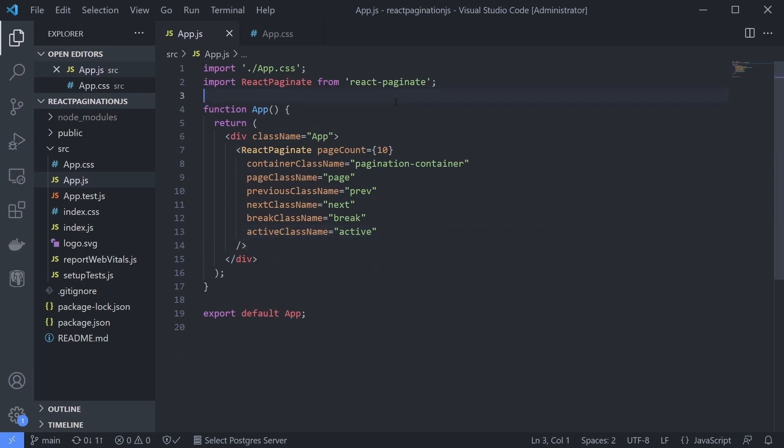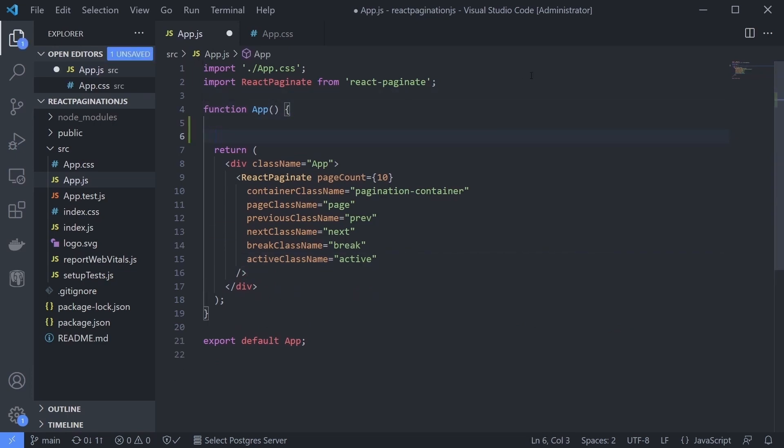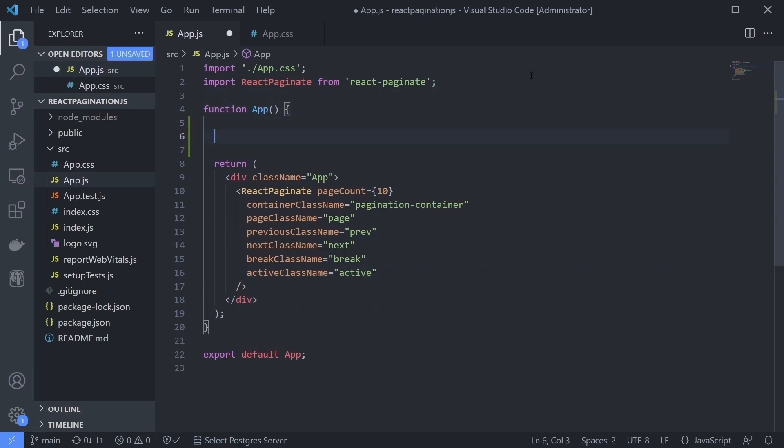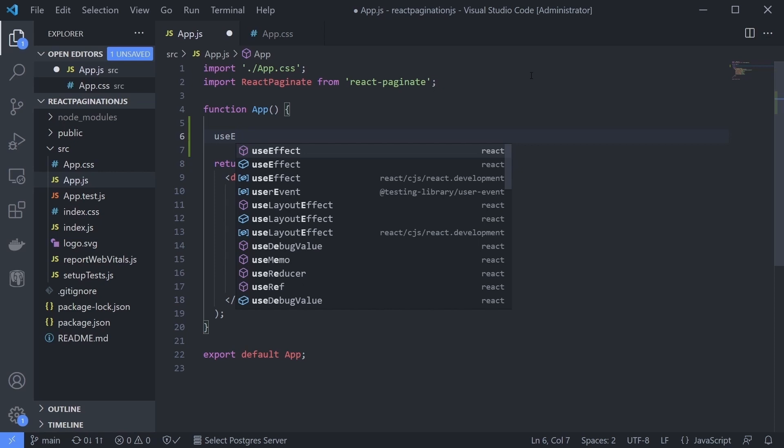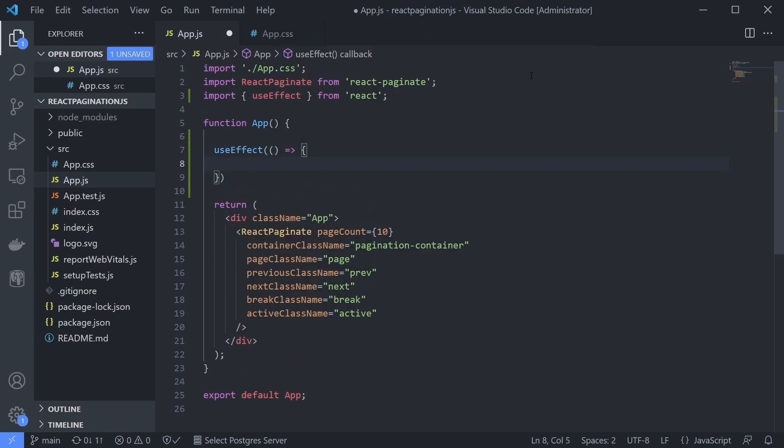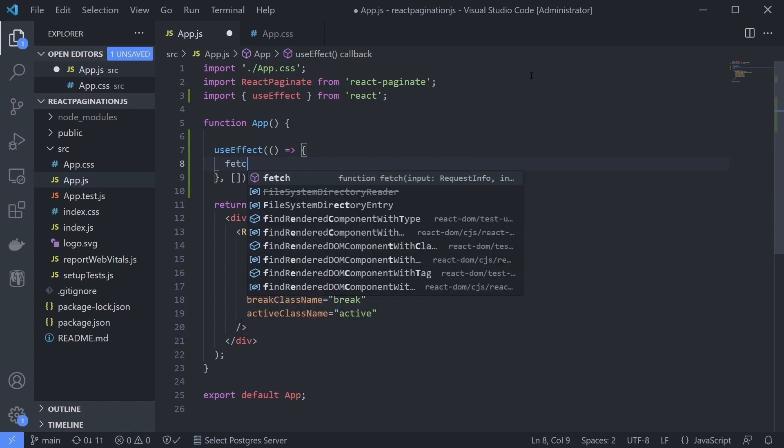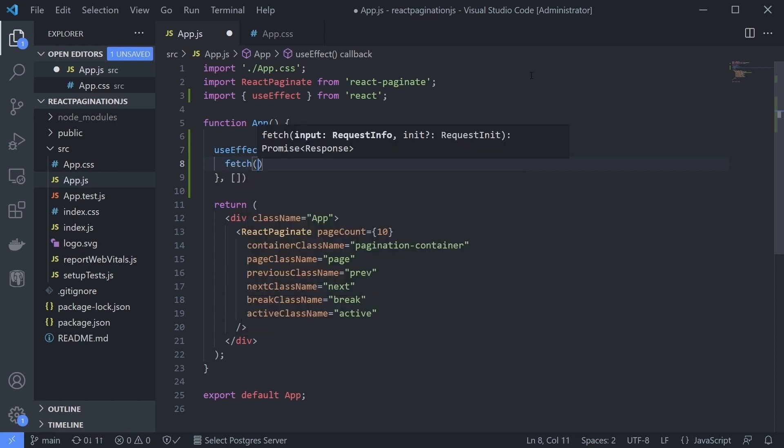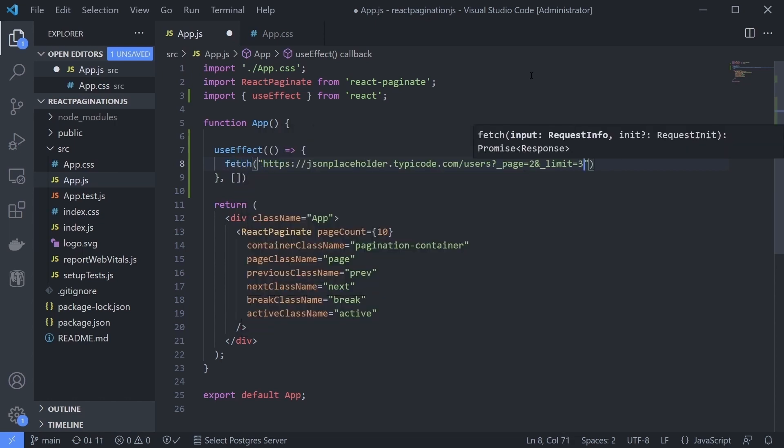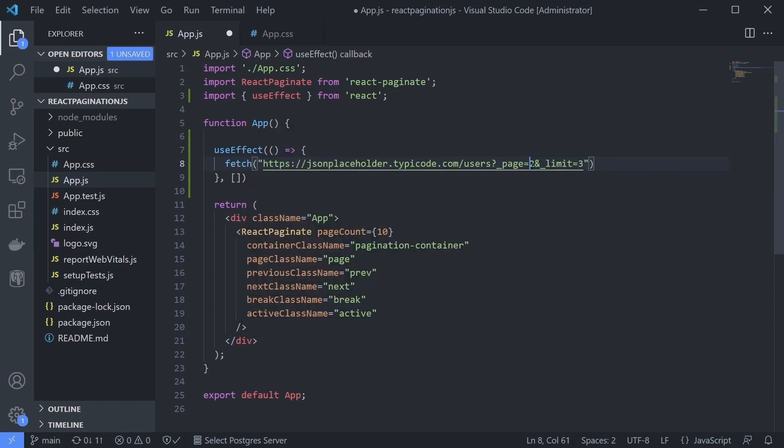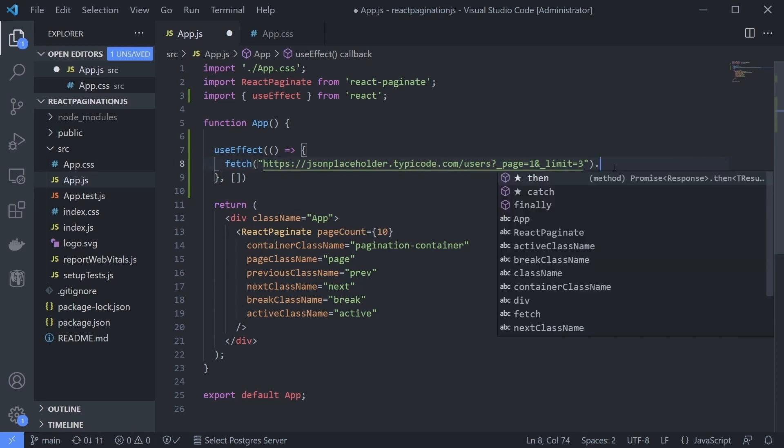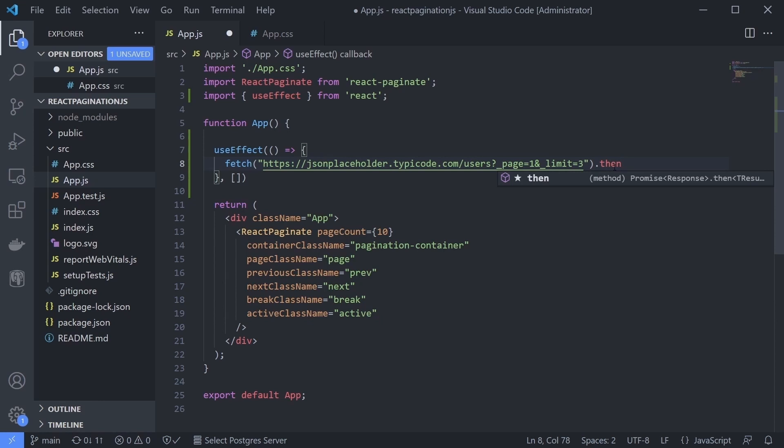Now let's just type useEffect, and inside the callback function, type our fetch code. The fetch function returns a promise. You can access the result using the then keyword after running the fetch.